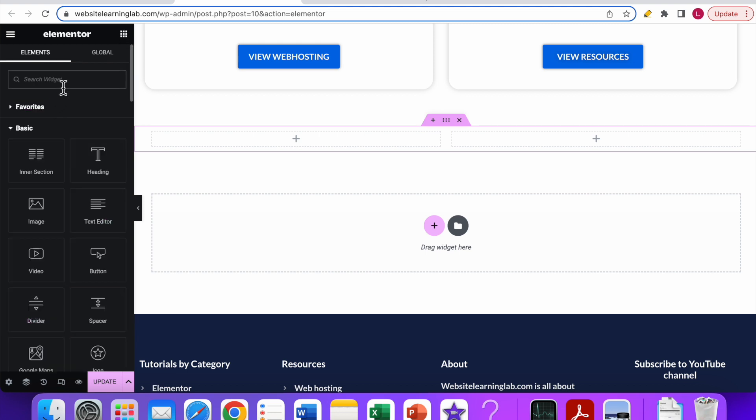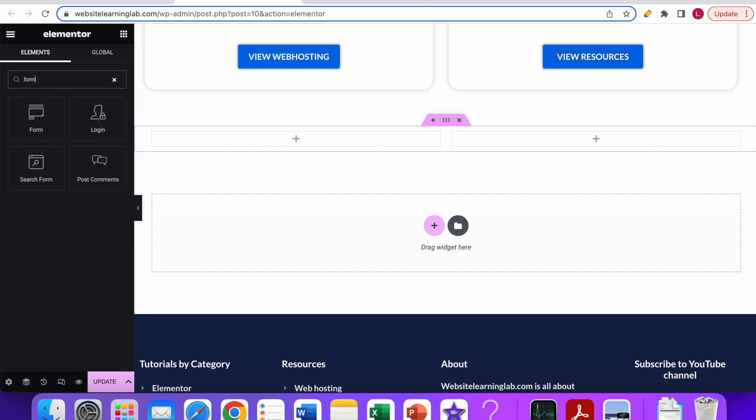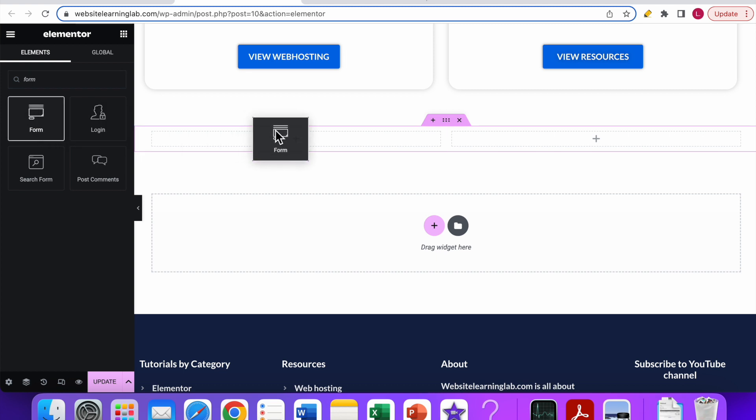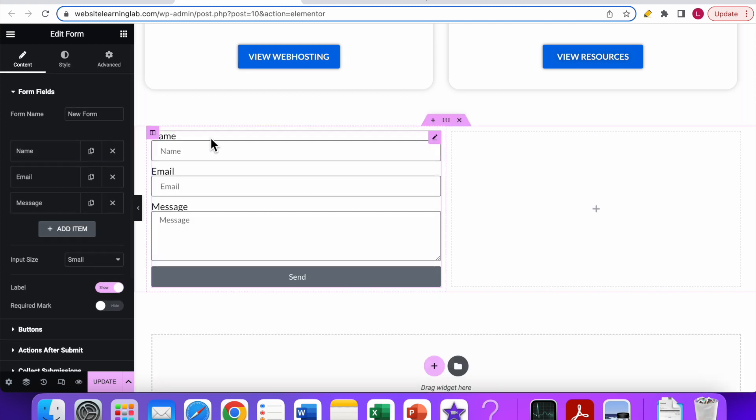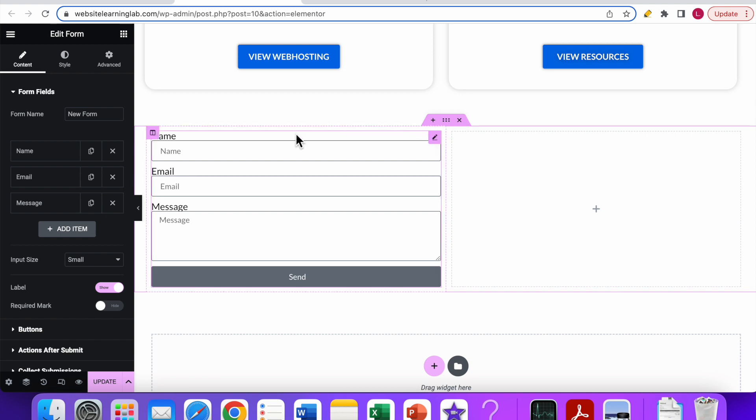Now we can search for a widget. We need the form widget for this one, so enter 'form' in the search bar. Now you can select this one, the regular form—not the search form, but this form widget—and you can drag it into one of the columns.